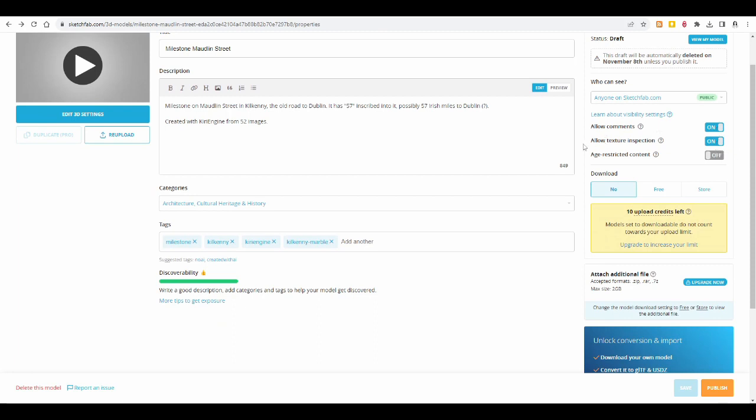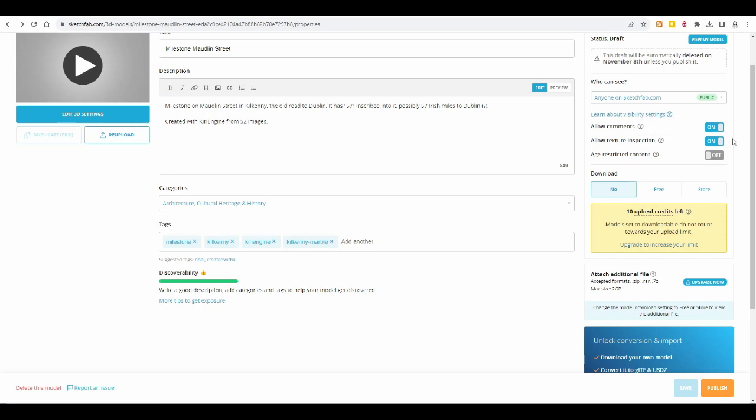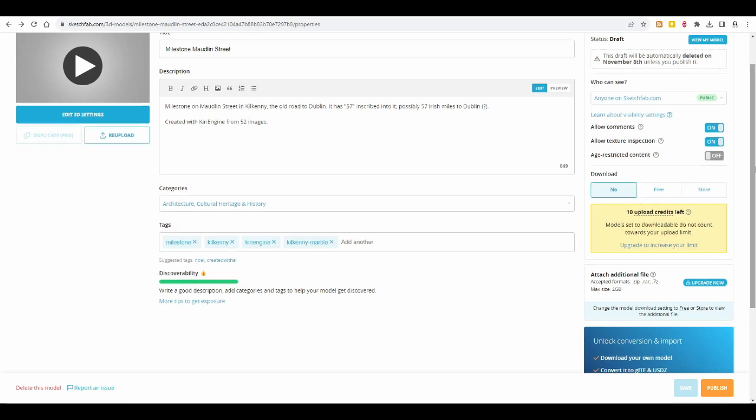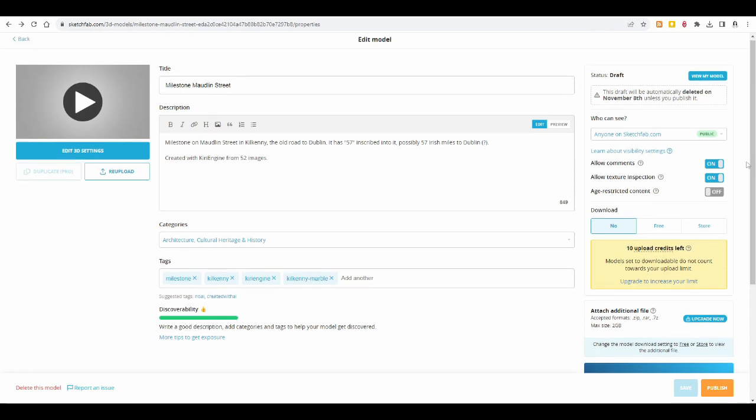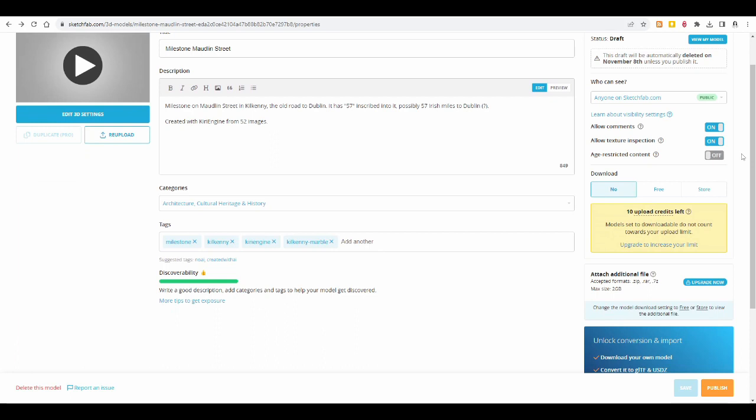And then you can allow or not allow comments. I'm okay with comments, I think. And then allow texture inspection, which I'm also okay with, because I don't really know what that means. And it's not age-restricted content. So I'll leave that on off. It's not a schieldernagegg; it's just art, it's fine.